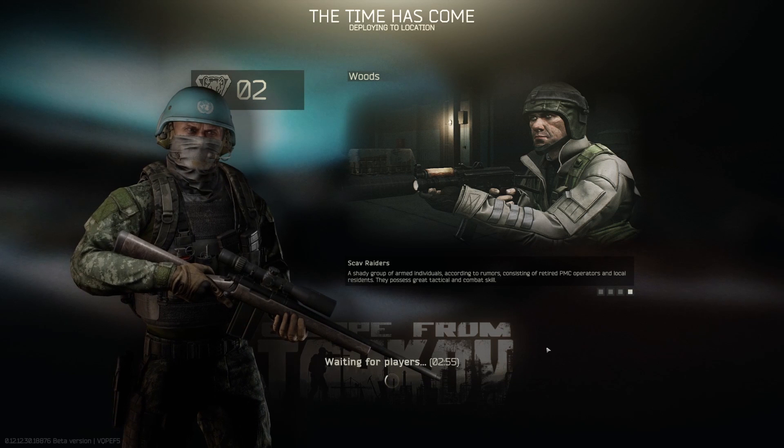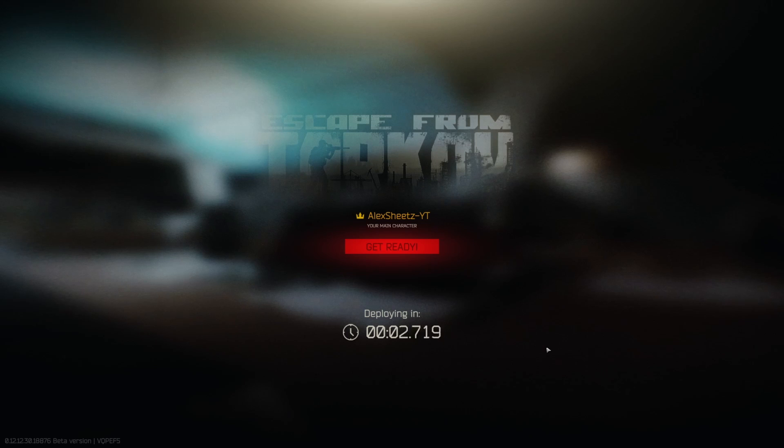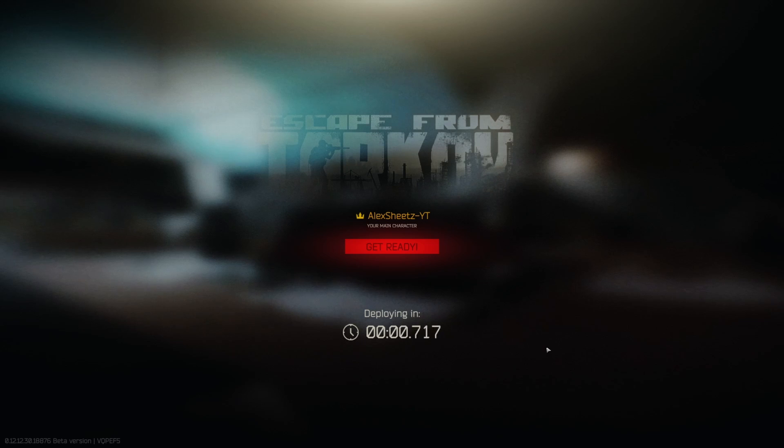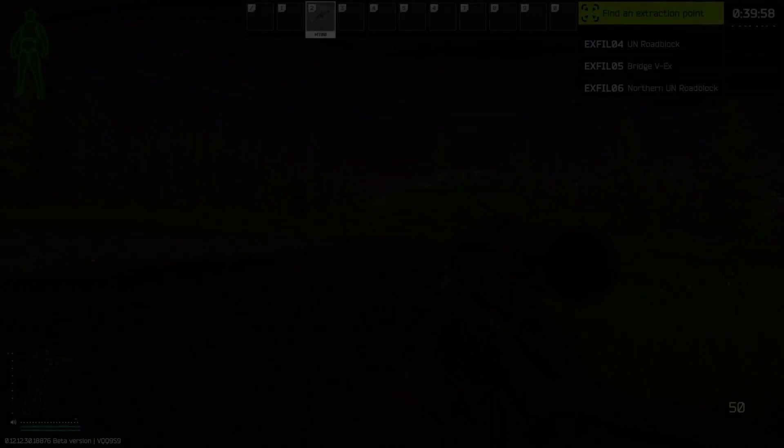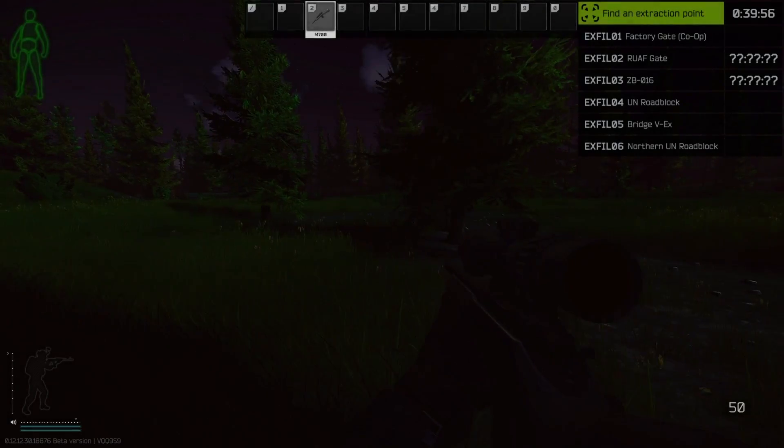Escape from Tarkov just wiped and this is my first time ever actually playing on wipe day. My first raid was going to be nighttime on woods so I could attempt to get Jaeger's note and get him unlocked.